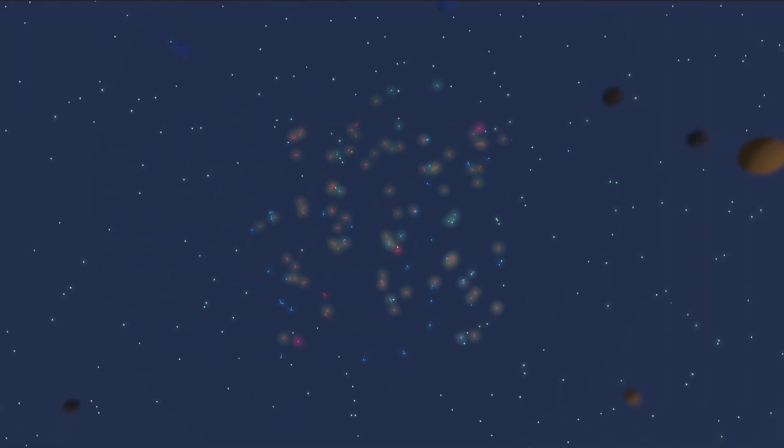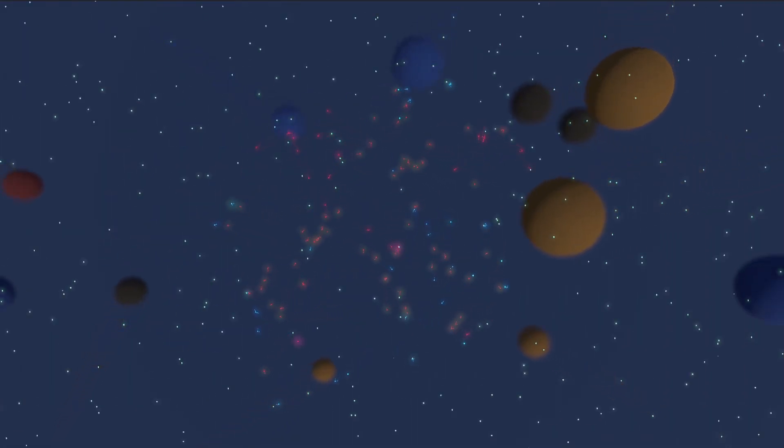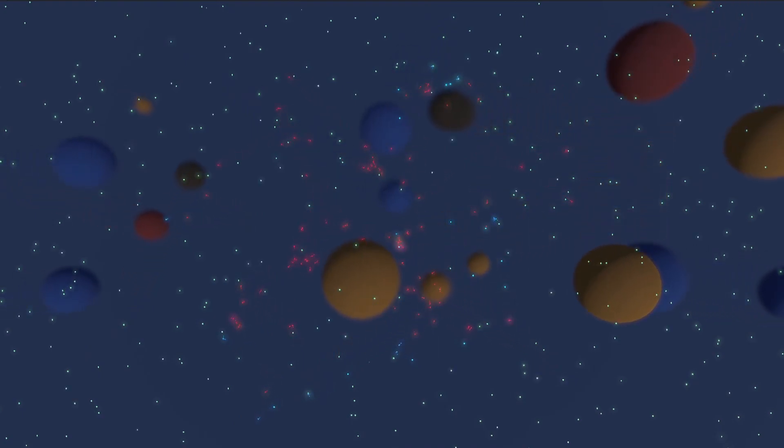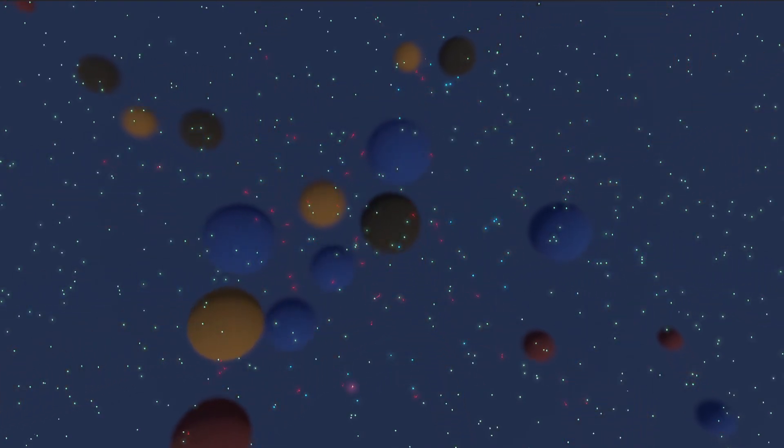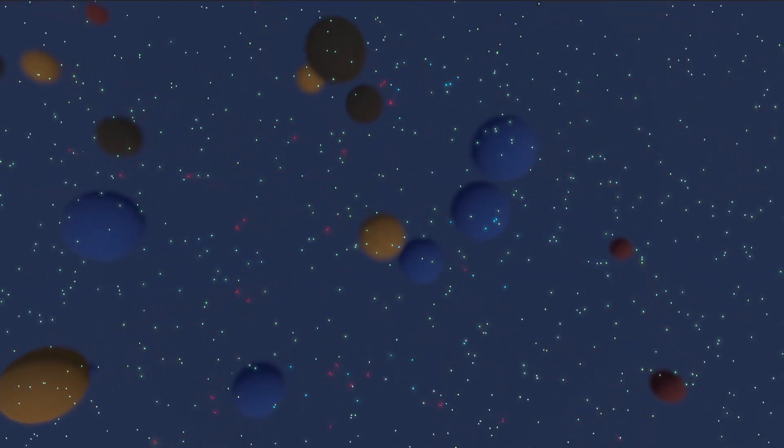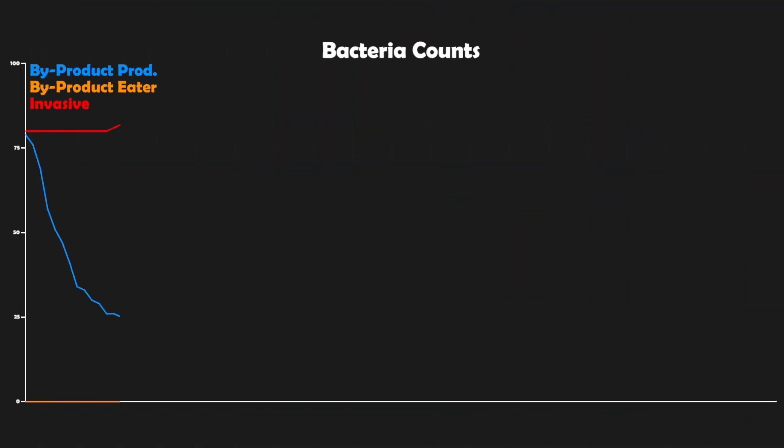And finally, if we only had the by-product producers and the invasive bacteria, there is no protection for the producers, so they get hunted to extinction, and the invasive bacteria starve to death right afterwards.